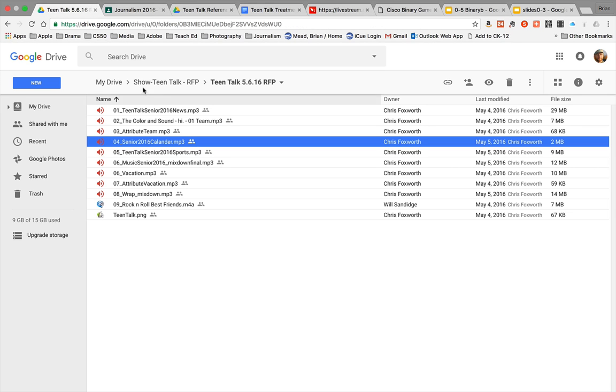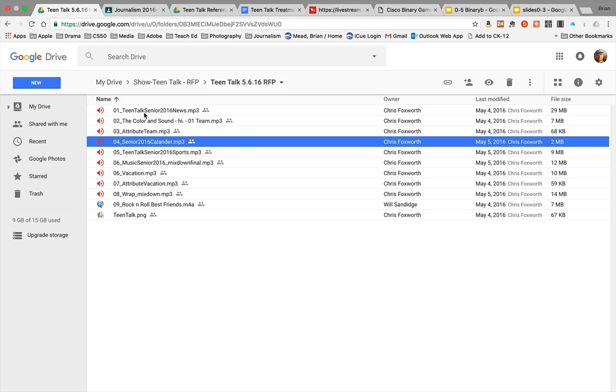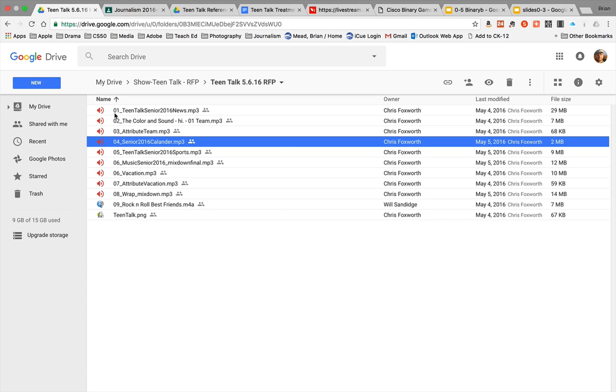In this one here, you can see this was TeenTalk from May 6, 2016, and each file is started off with a number. We number them one through however many files we have. In this case we had nine segments including songs, and the numbering convention we use is for single digit numbers we go 01, 02, 03.